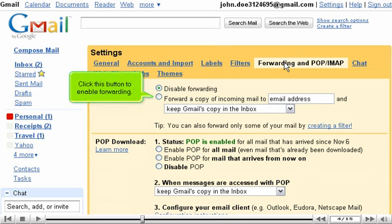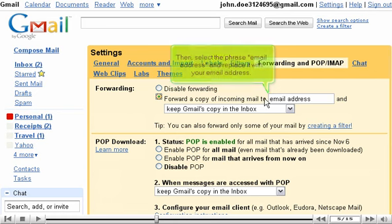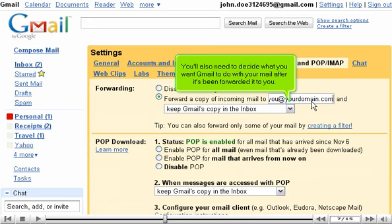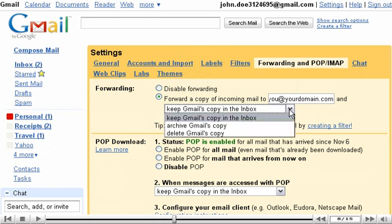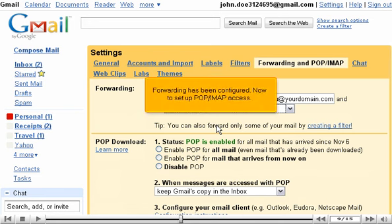Click this button to enable forwarding. Then select the placeholder email address and replace it with your email address. You'll also need to decide what you want Gmail to do with your mail after it's been forwarded to you. We'll set ours to Archive. Forwarding has been configured.